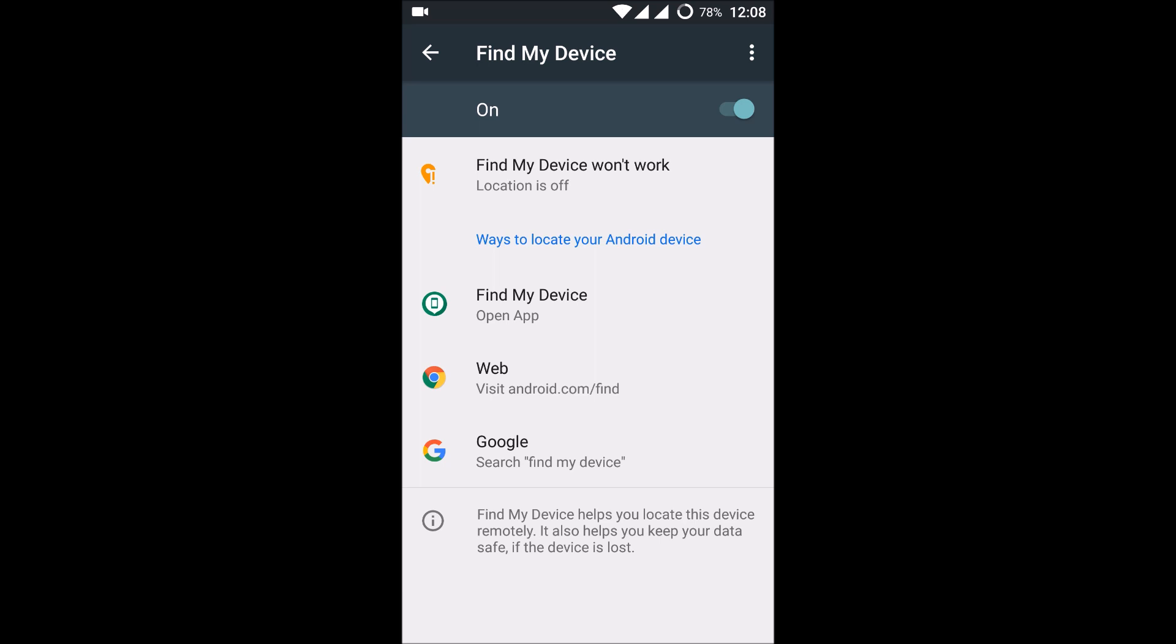If the location is on, you can trace this mobile from a laptop device. So for that, you need to go to the Chrome browser and just click on android.com/find and it will ask you to log in.